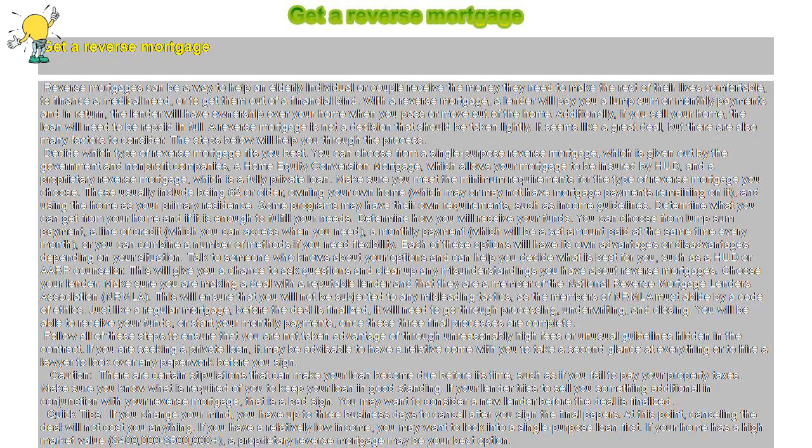Caution! There are certain stipulations that can make your loan become due before its time, such as if you fail to pay your property taxes. Make sure you know what is required of you to keep your loan in good standing.